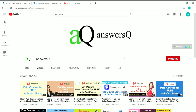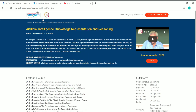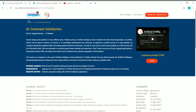IIT Madras is offering free online courses on the topic of AI — artificial intelligence. The first course is AI Constraint Satisfaction, and the second course is Artificial Intelligence: Knowledge Representation and Reasoning. Let's see the details about these courses.